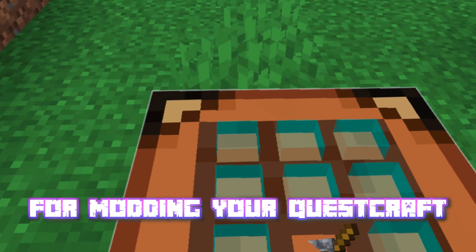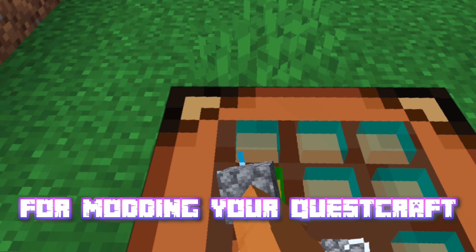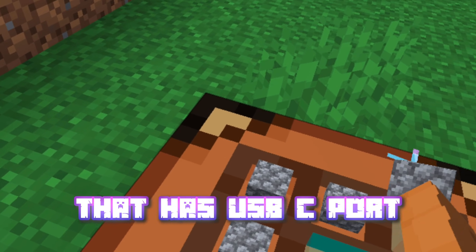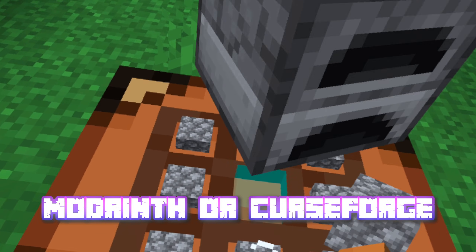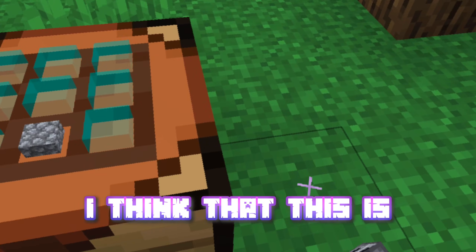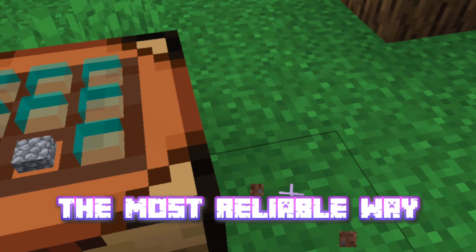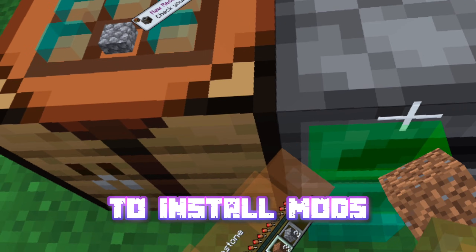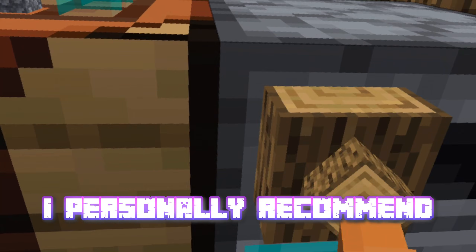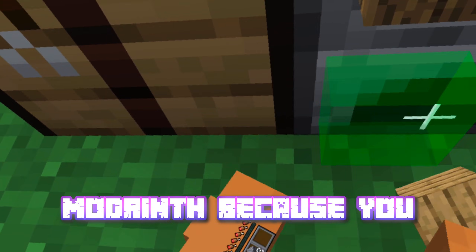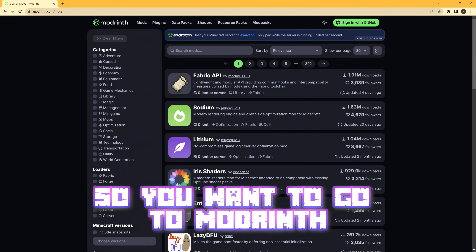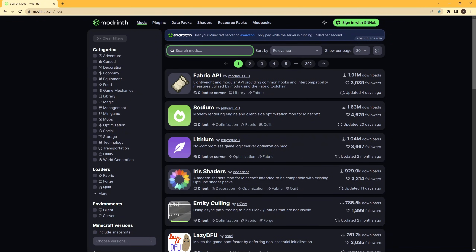The second method for modding your QuestCraft is using your computer, or your phone that has a USB-C port, by going to Modrinth or CurseForge, and also using SideQuest. I think this is the most reliable way to install mods, because sometimes a mod manager can mess stuff up. I personally recommend Modrinth, because you don't have to wait 5 seconds to install a mod. So you want to go to Modrinth and search the mod you want.